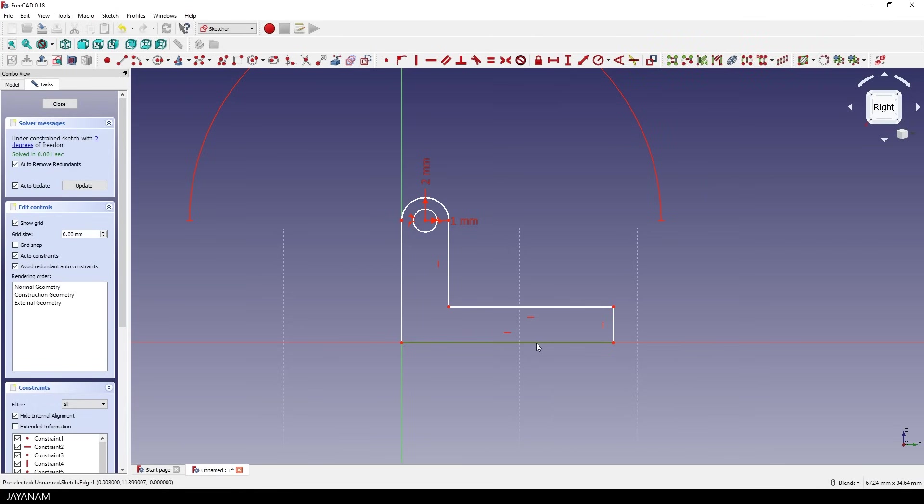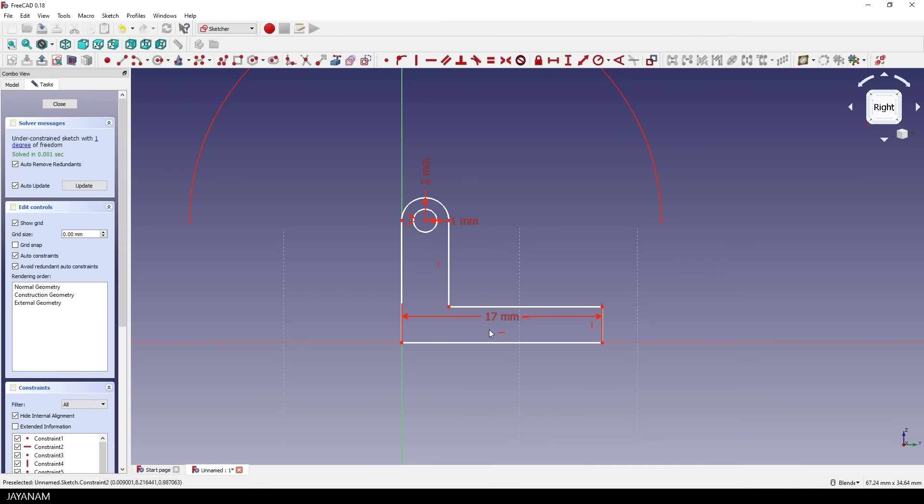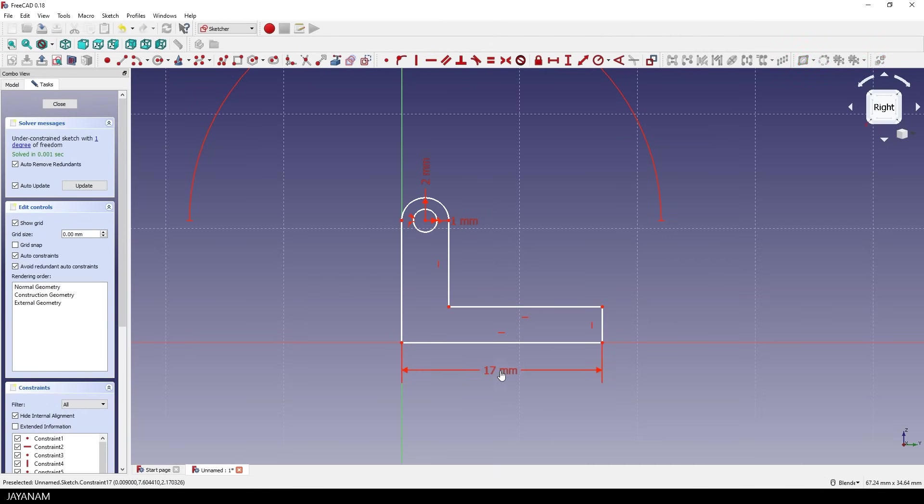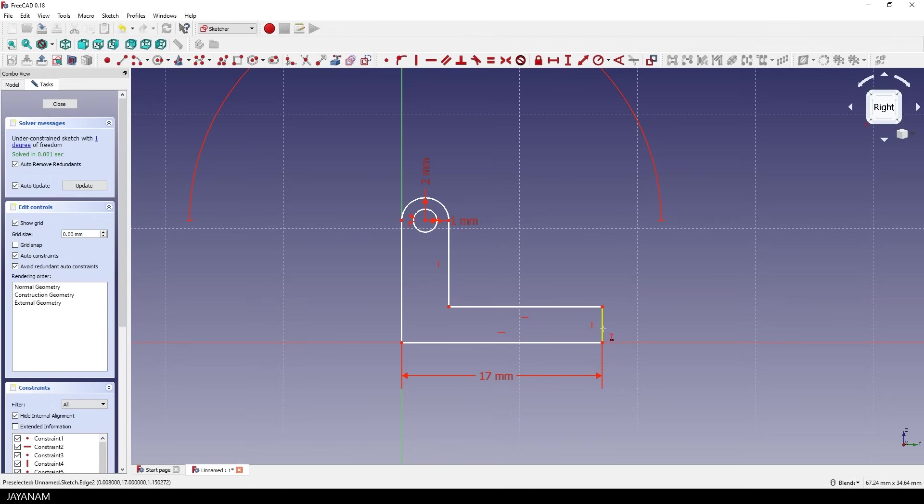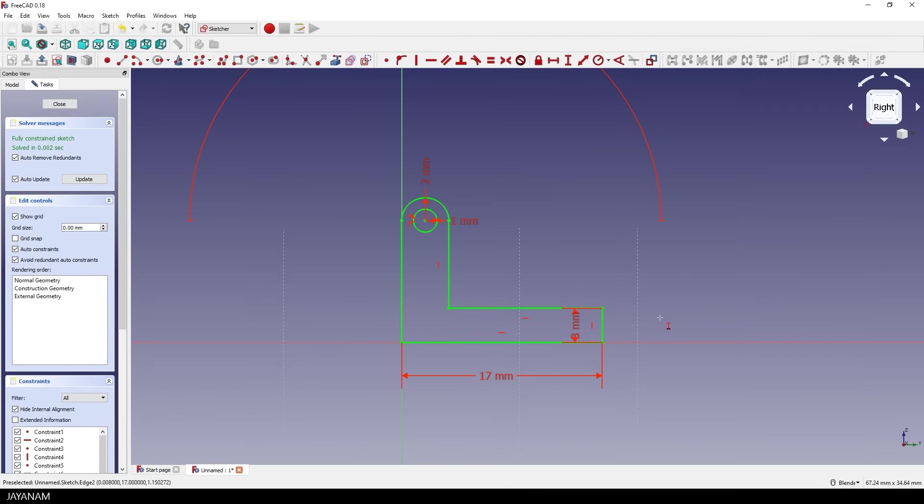Alright, then I constrain the length. First off, this edge I set it to 17. Why not? And you can move this label downwards, so that we can fully see the sketch. Then I set a length for a vertical edge. And now the sketch turns green and this means it is fully constrained. It is fixed, we can't move it around.